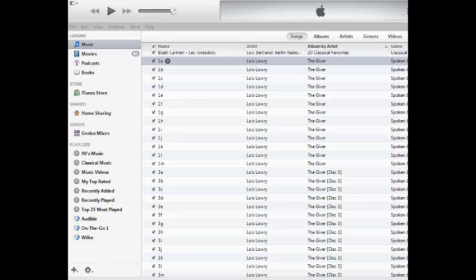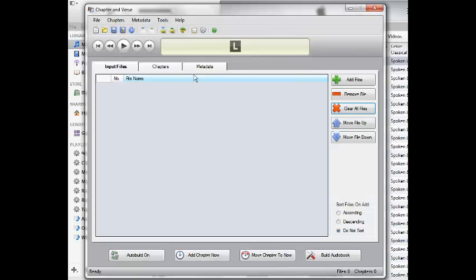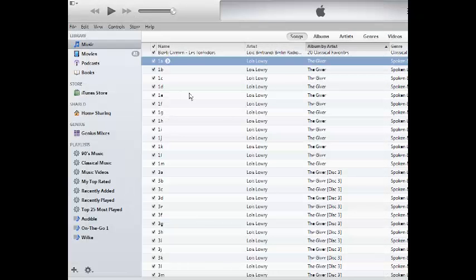Second off, you need to make sure that you have Chapter and Verse. Chapter and Verse, you just do a Google search for it, you'll find it. It's pretty easy to find, pretty small file. Come back to that in a minute.